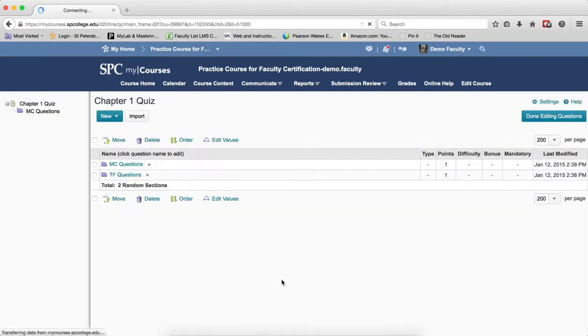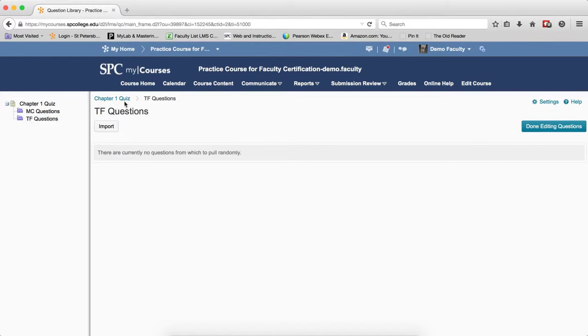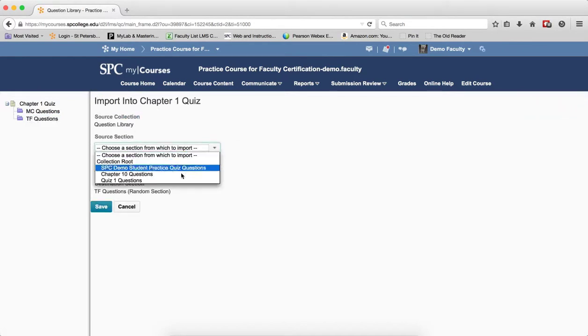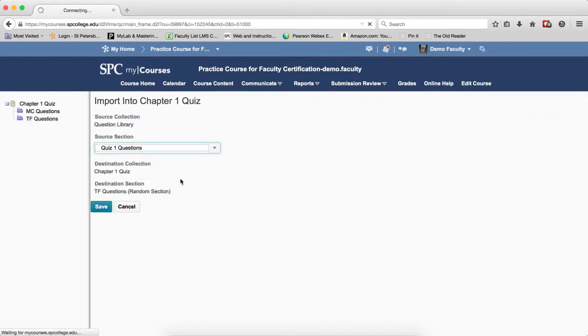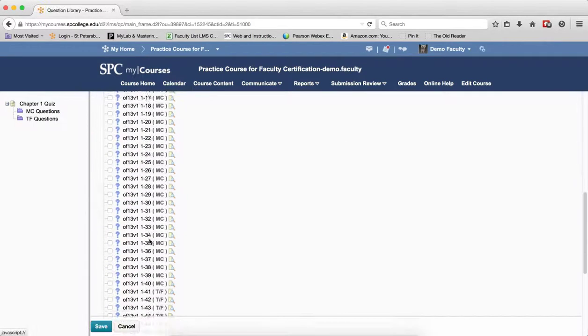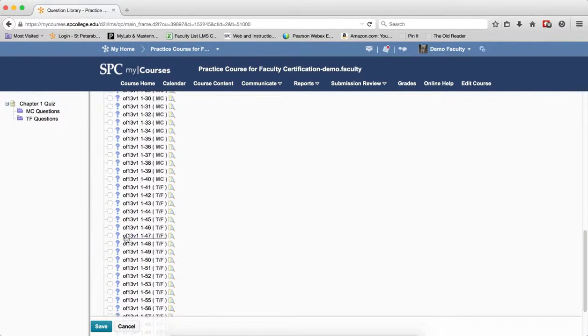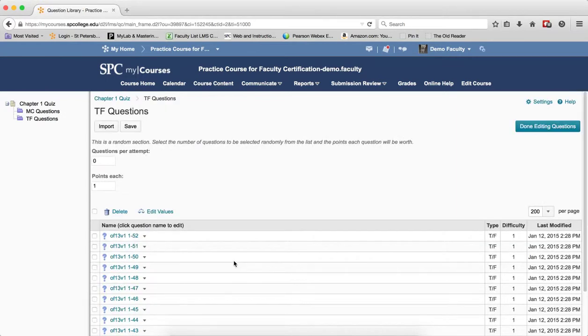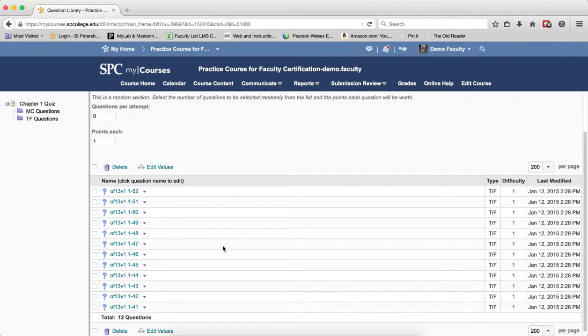Click on the name of the section, then click Import. Choose the library of questions that I want. Then I can go down to my True and False questions and select the ones I want by clicking the checkbox next to their name. I'll click Save once I get them all done.